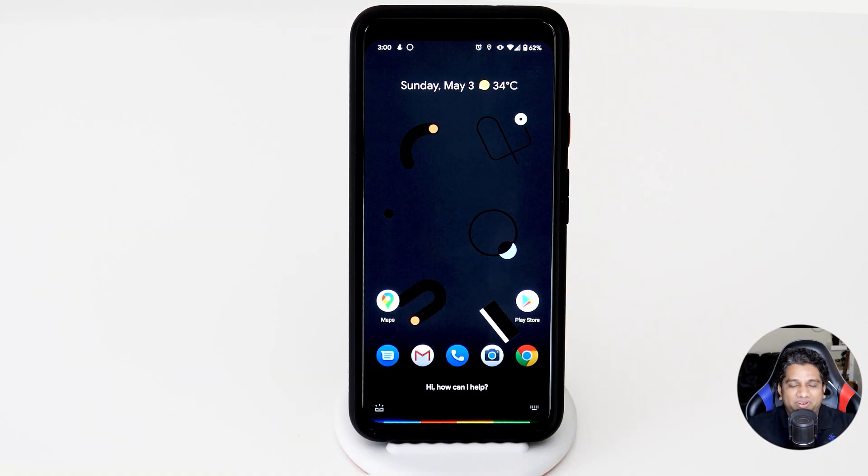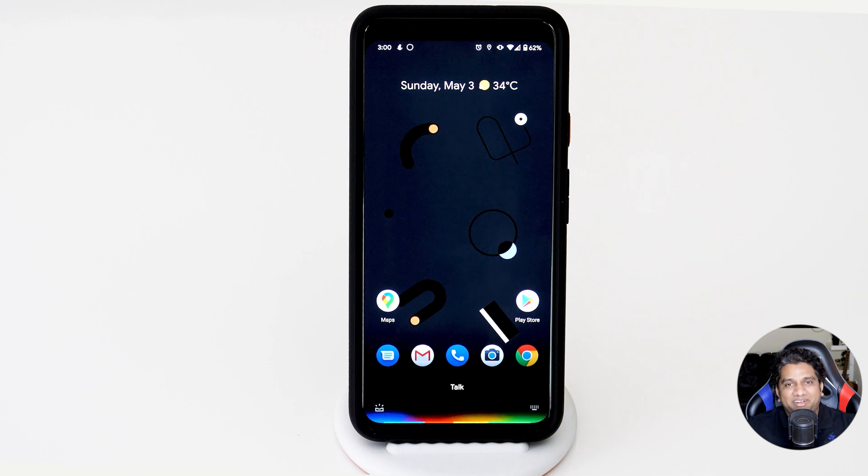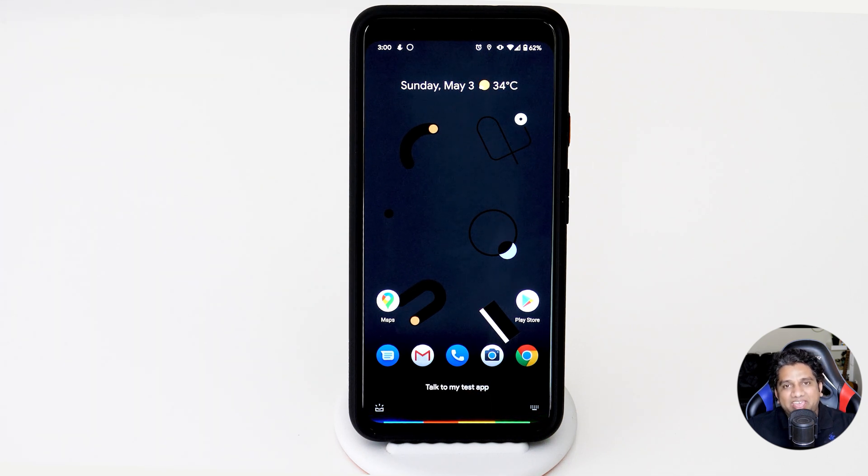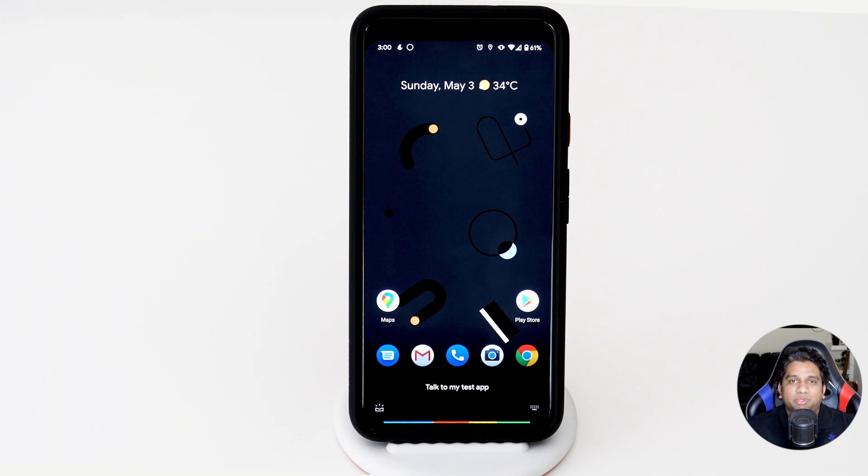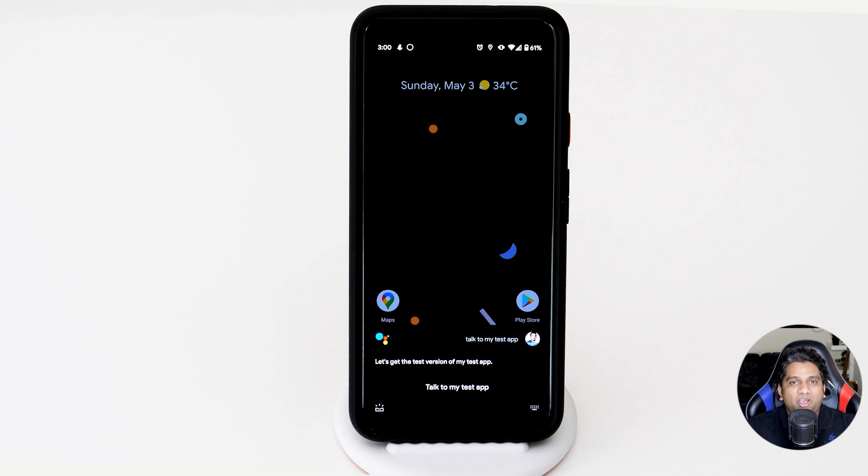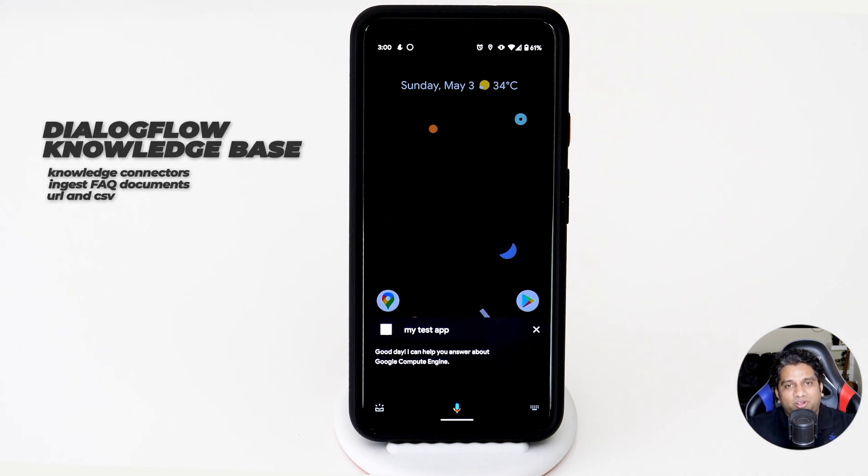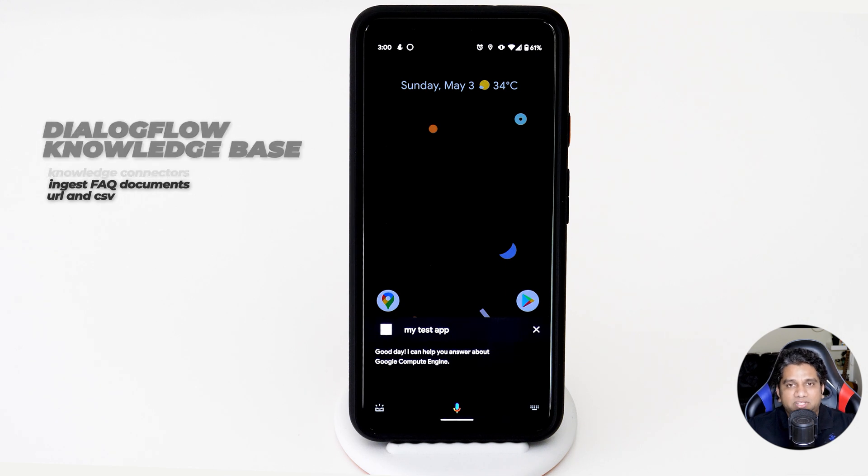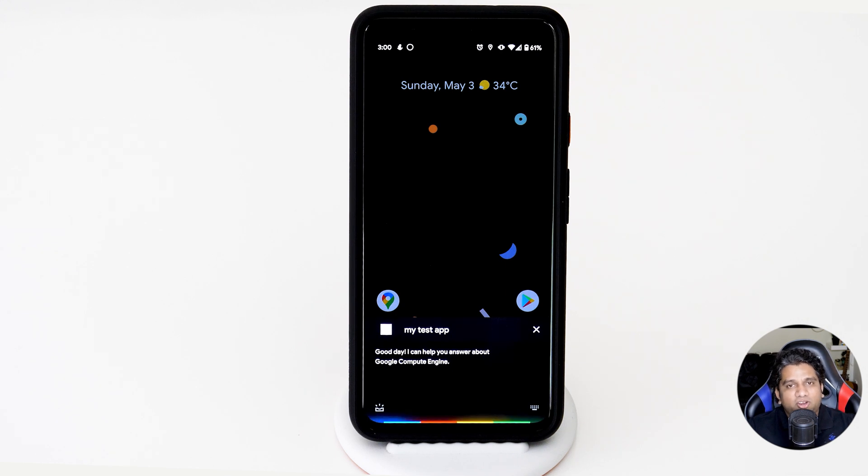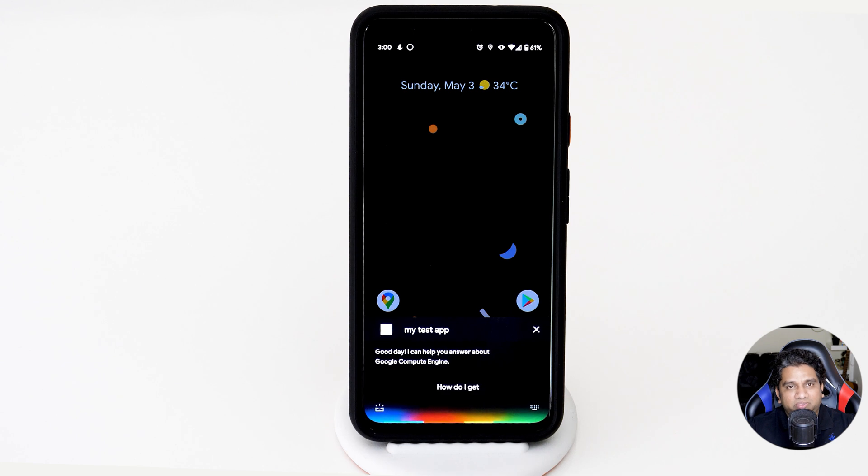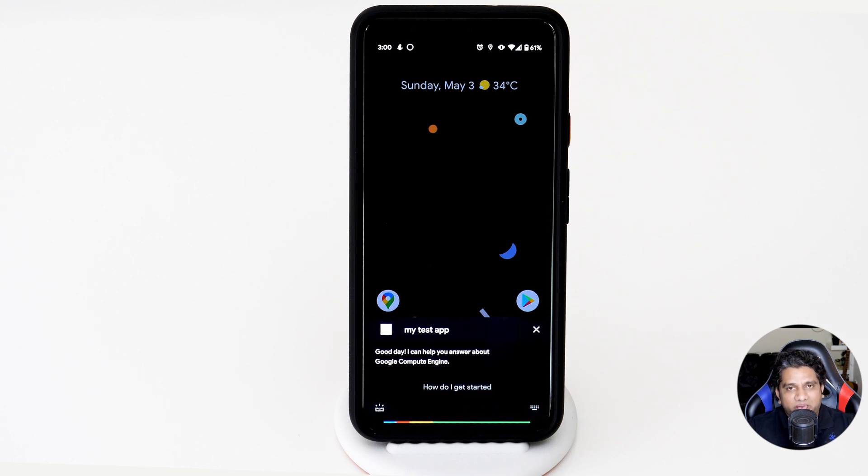So as you can see, we built a chatbot, we've created a calling agent, and we have created an action for the Google Assistant, all using just a very powerful feature called knowledge space and knowledge connectors. At the time of this recording, knowledge space is a beta feature. So take note of that. But pretty soon, I'm sure that a lot of businesses out there who already have an FAQ document can automatically ingest that document into the knowledge space and create a knowledge document and quickly create chatbots to serve your customers.